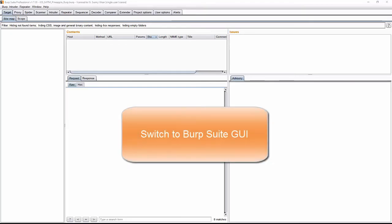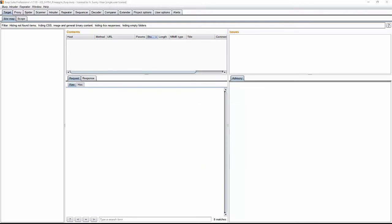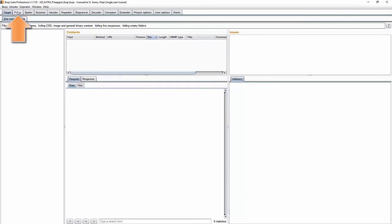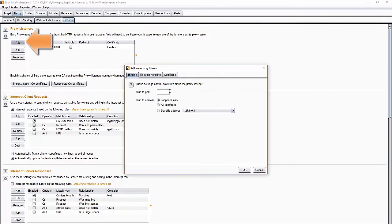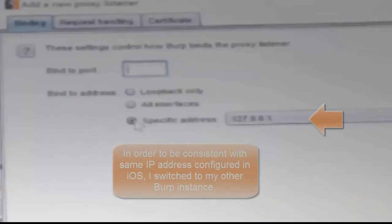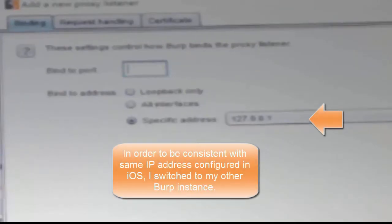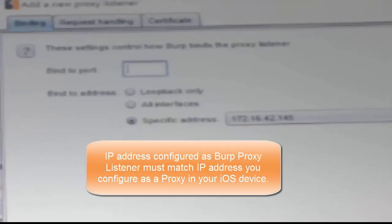On the machine where you're running Burp Suite, you will need to configure a special proxy listener. Go to your proxy tab and you're going to be adding a new listener by clicking the add button. I've selected to bind to port 8082 — it could be any port number that you like — and you're going to use a specific address that was assigned to me by the Wi-Fi Pineapple. I connected this desktop to the Pineapple and this is the IP that was assigned. You're going to see this IP again when we get to the step of having the iOS device trust the Burp certificate.